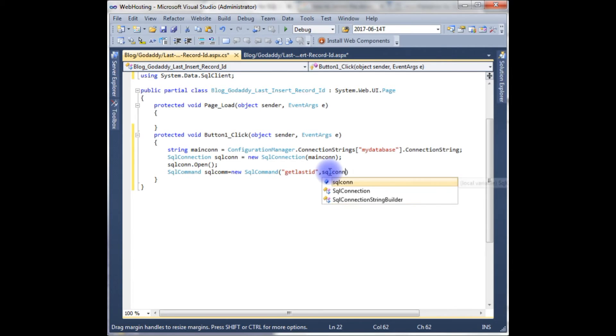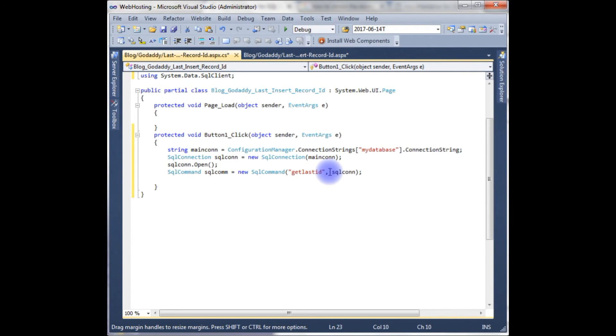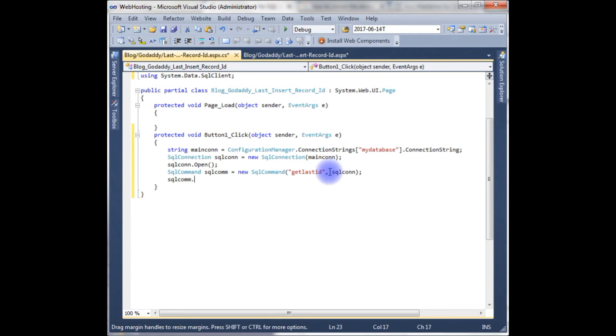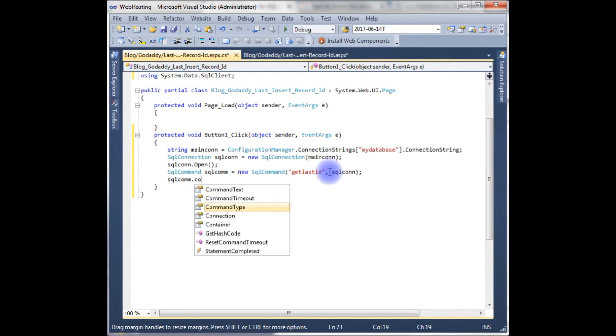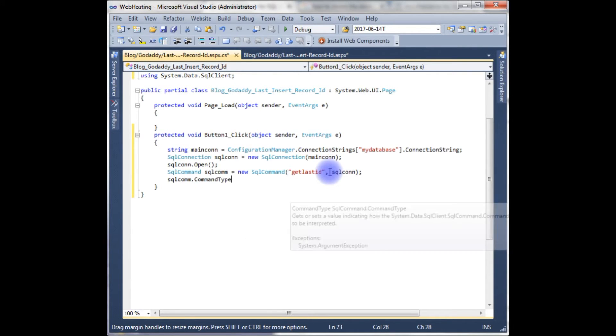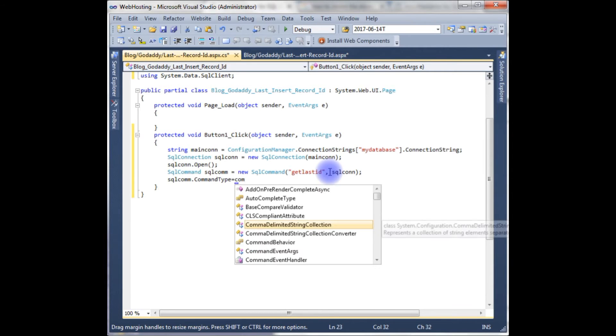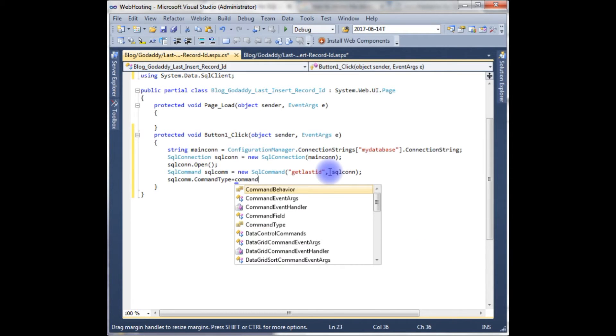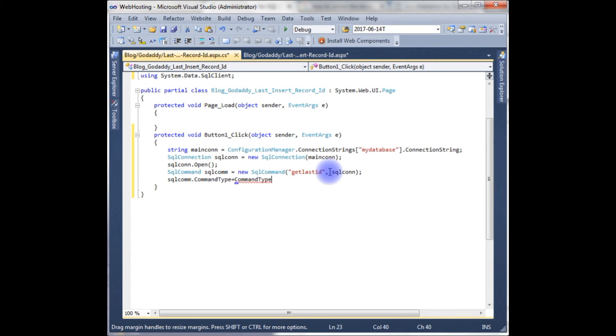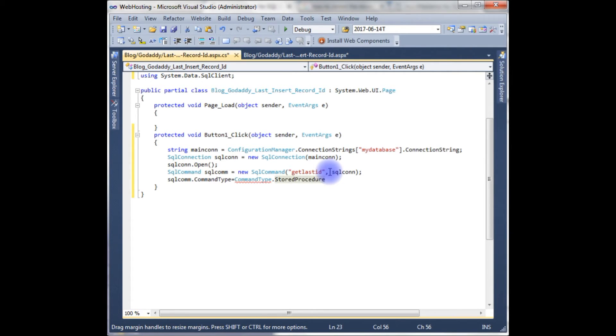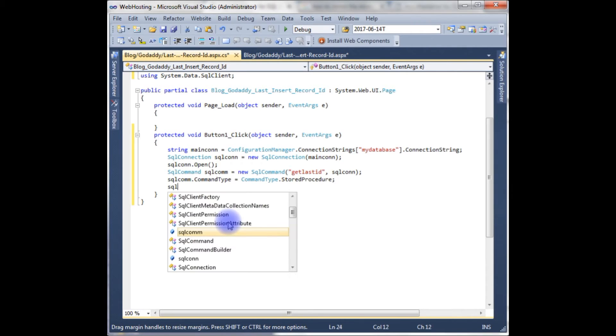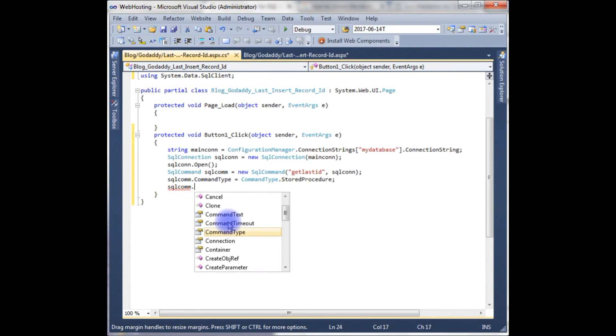SqlCommand.CommandType equals to CommandType.StoredProcedure.